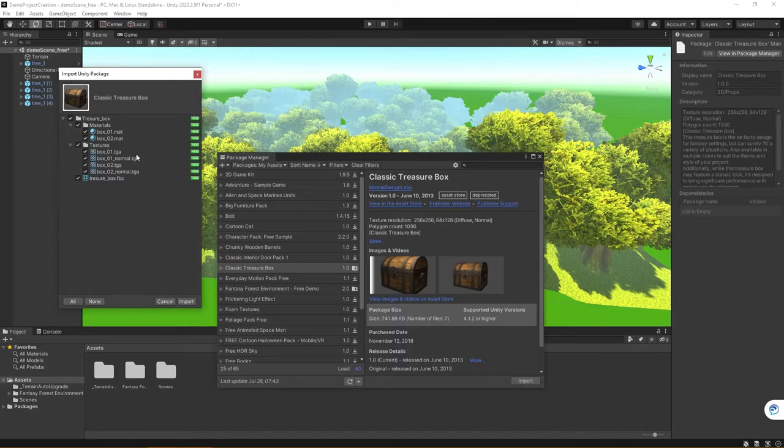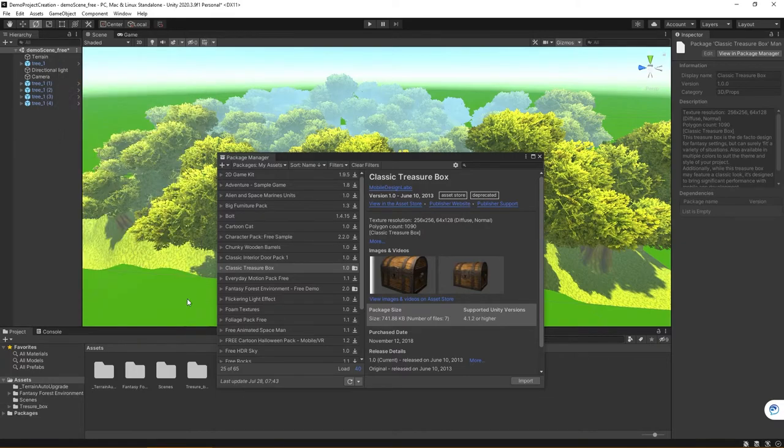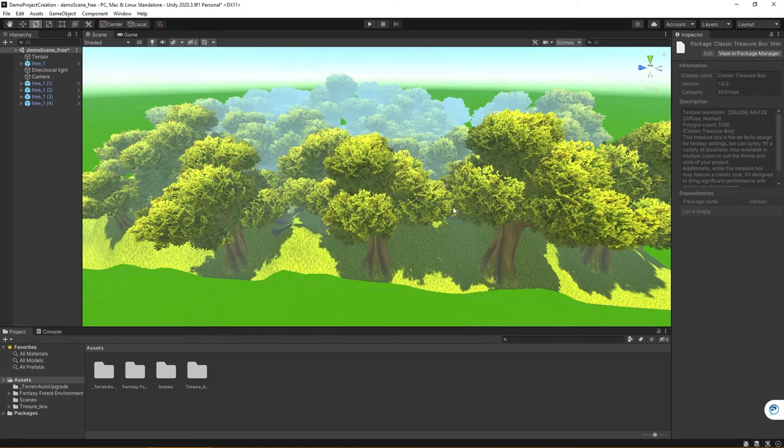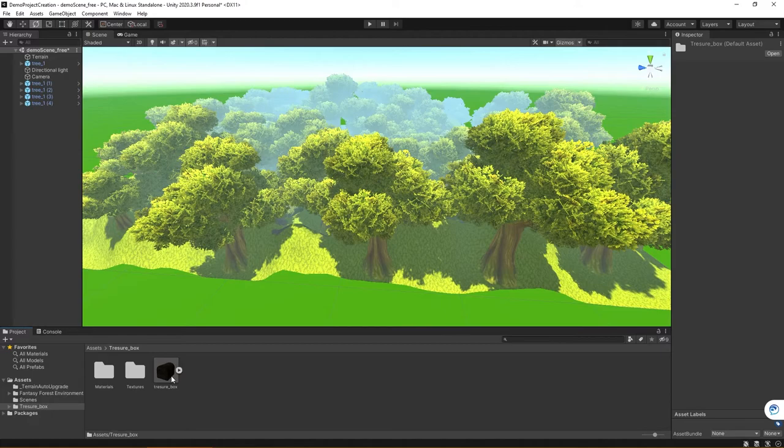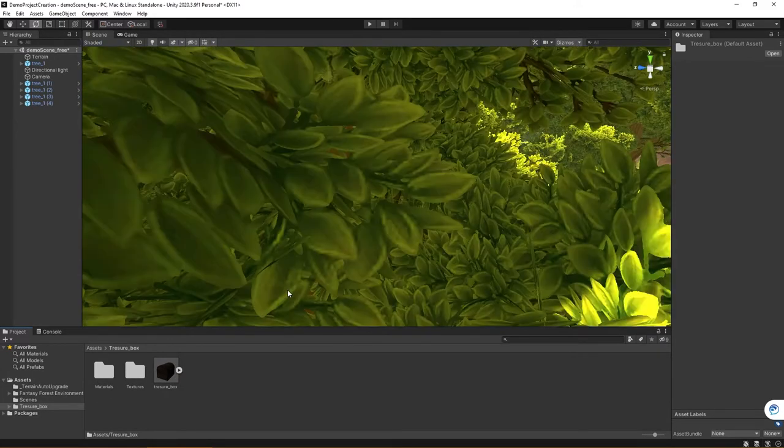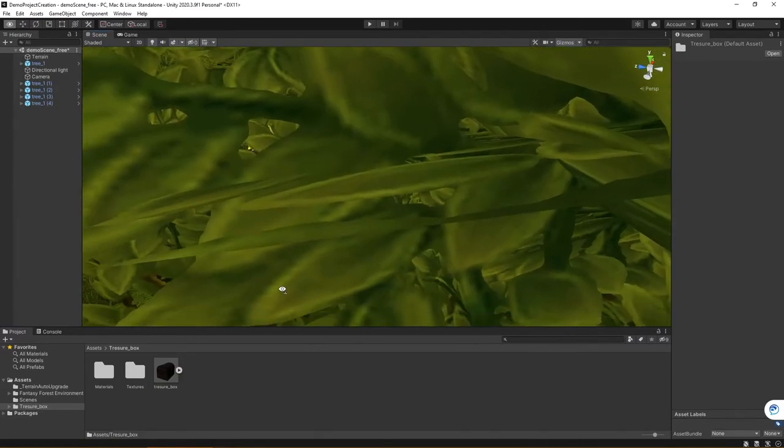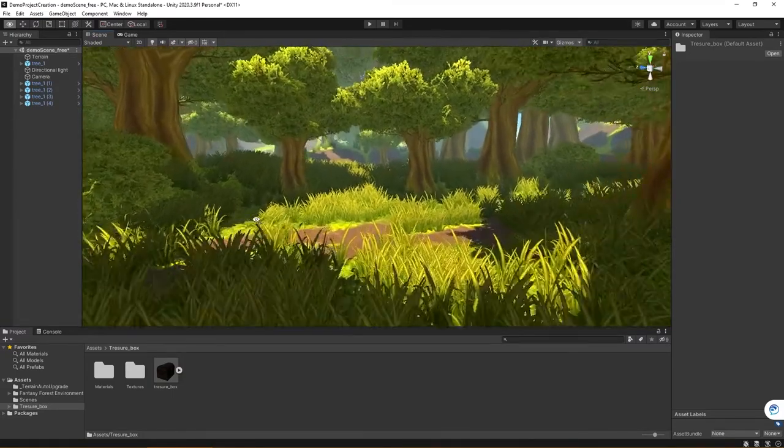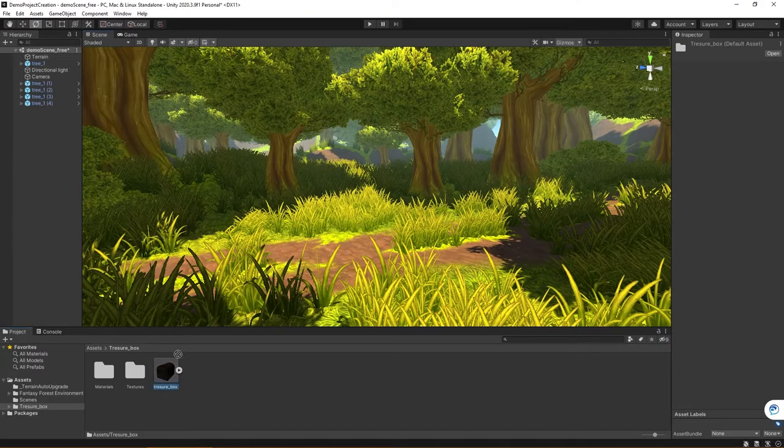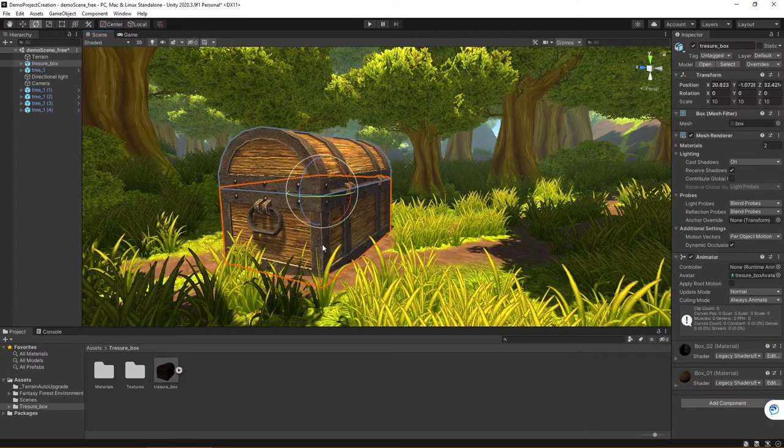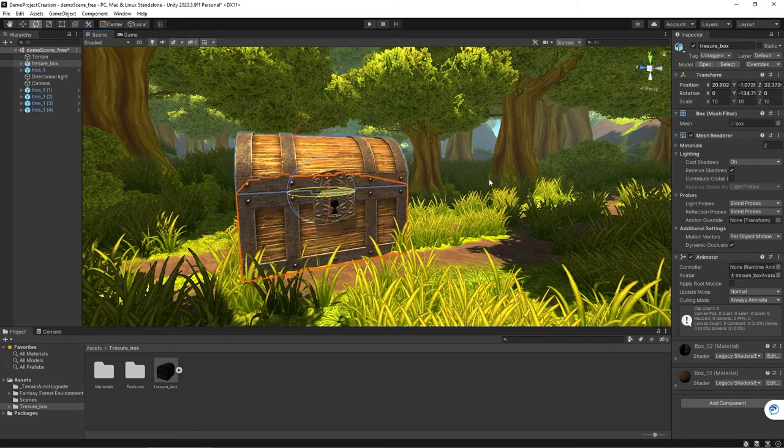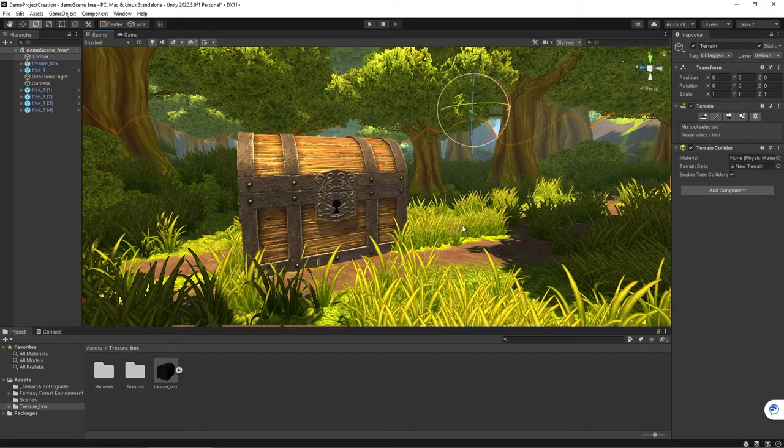So here you can see all of the elements that are needed for the Treasure Box, and I'm going to go ahead and import. Now you can see, if I X out, you should now see a folder that has been added into my project, where now, if I actually scroll in a little bit, kind of come down to the ground here, I can click and drag, and I can now place the new asset in the Unity environment.